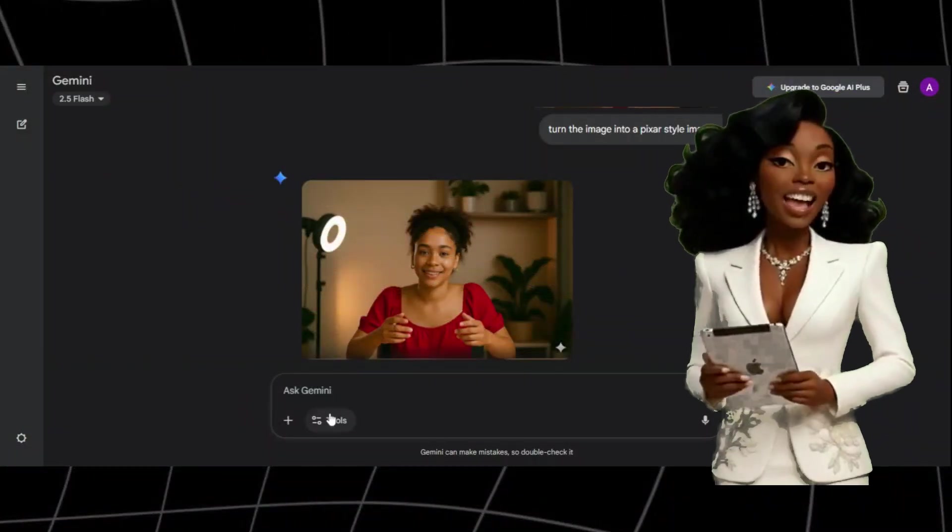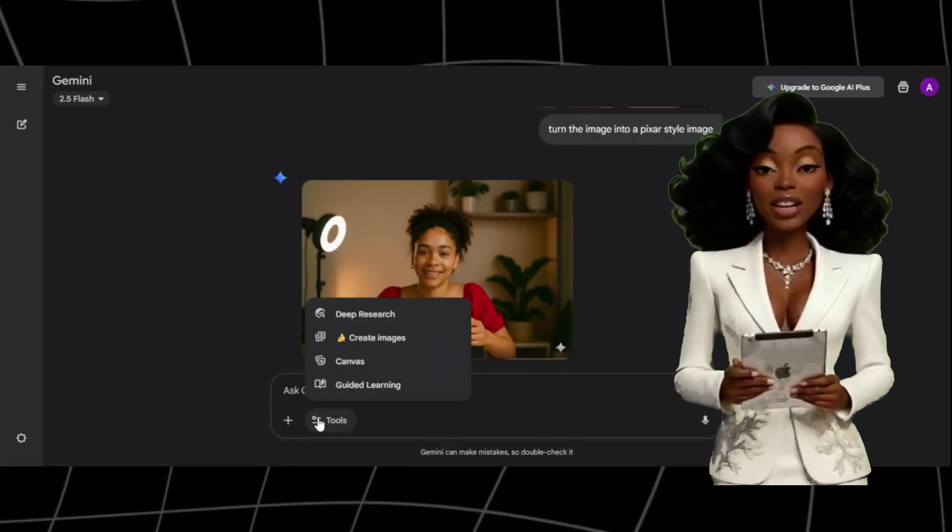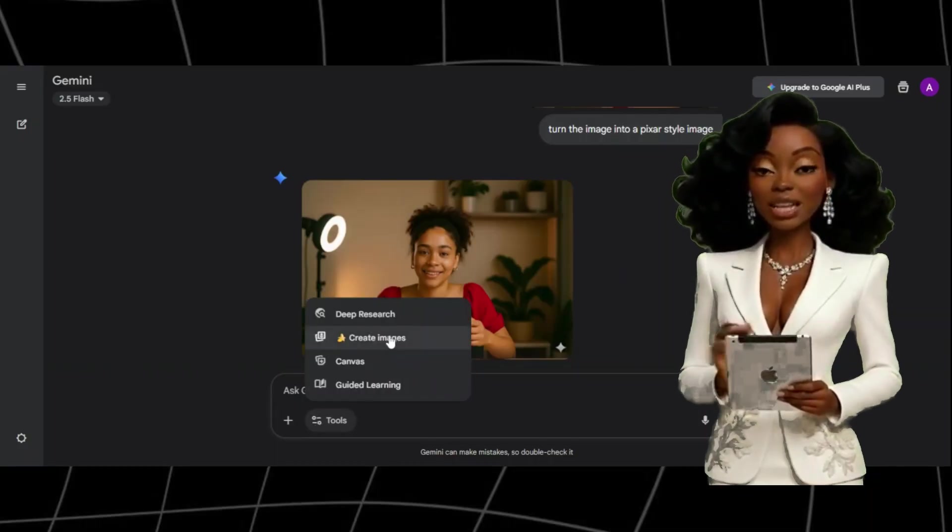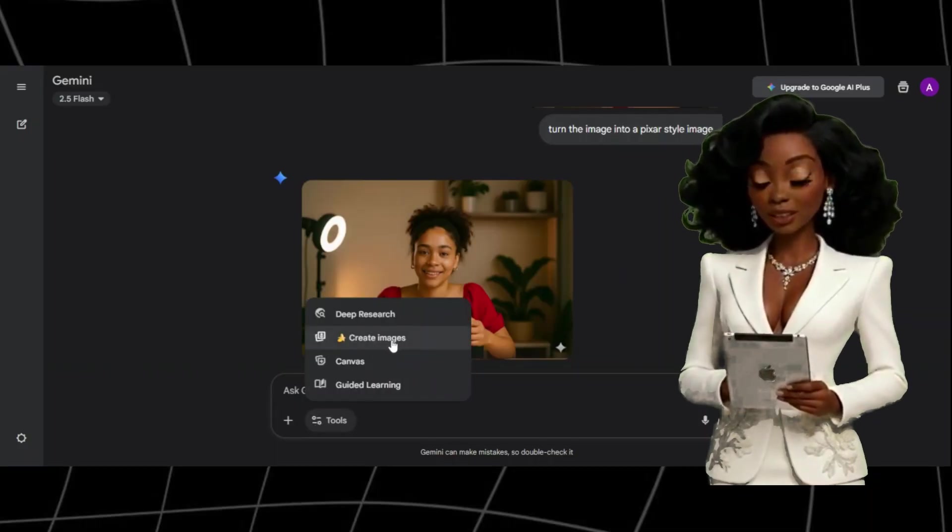I highly recommend using Nano Banana. It's one of the best AI image generators for character design because it allows you to edit specific features without changing your character's identity. My image here was made in Nano Banana. To access Nano Banana, head over to Gemini.com and switch to Image Generation.